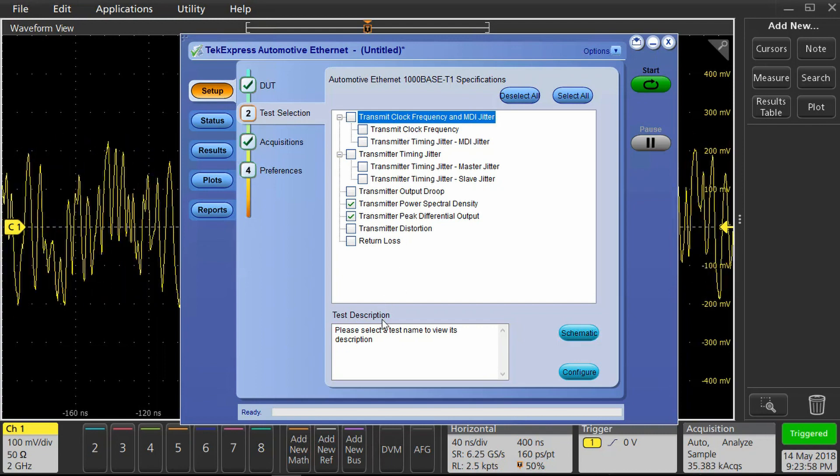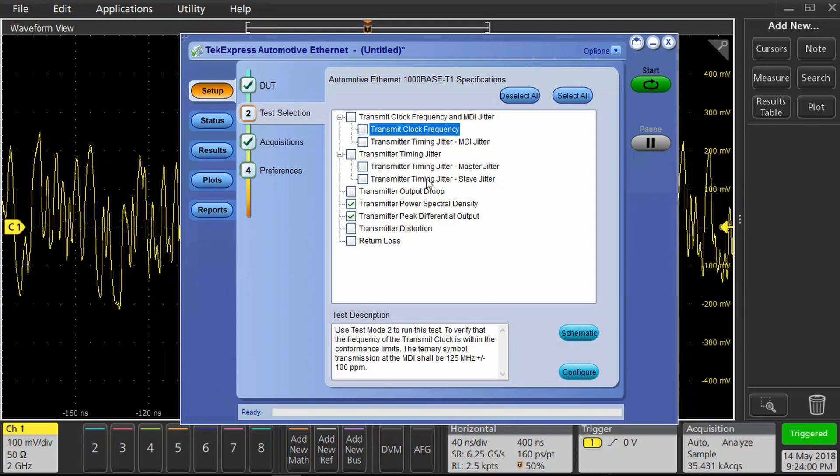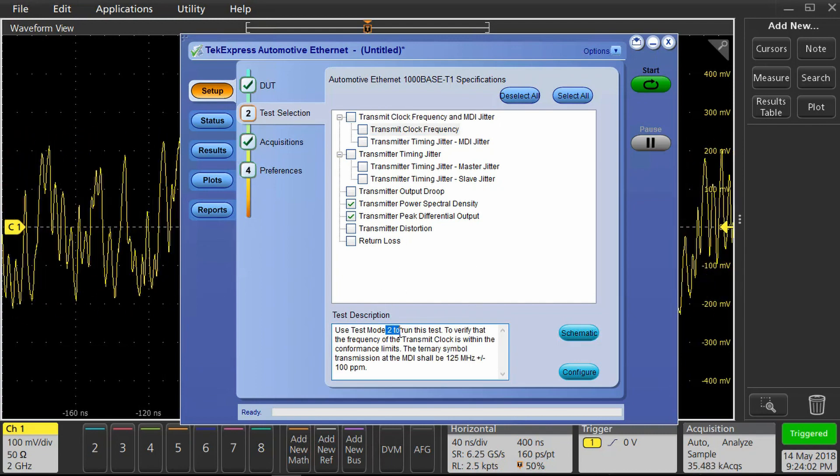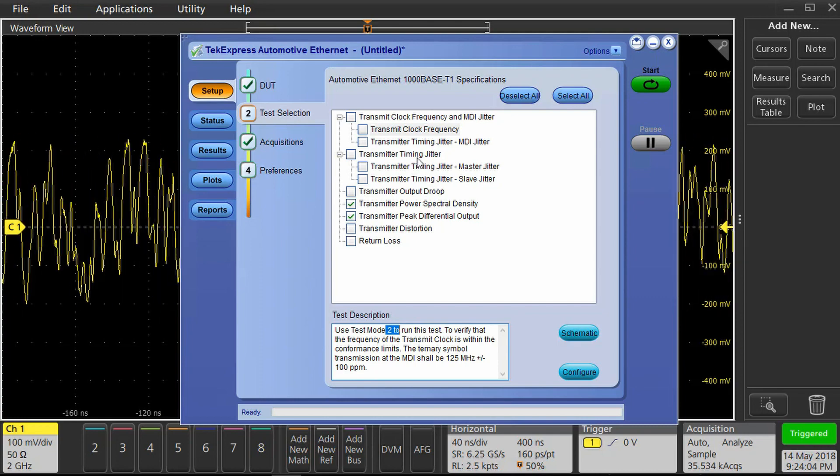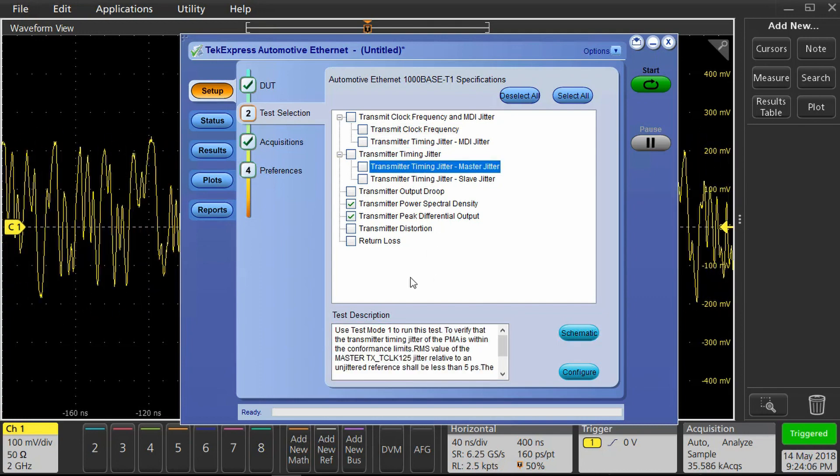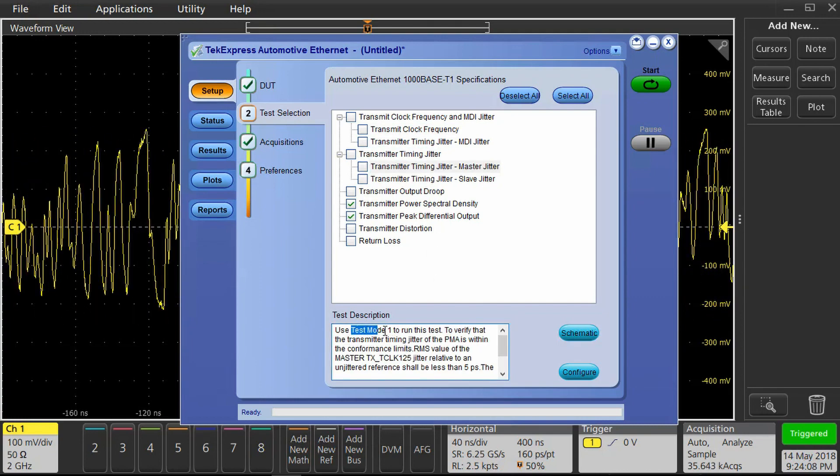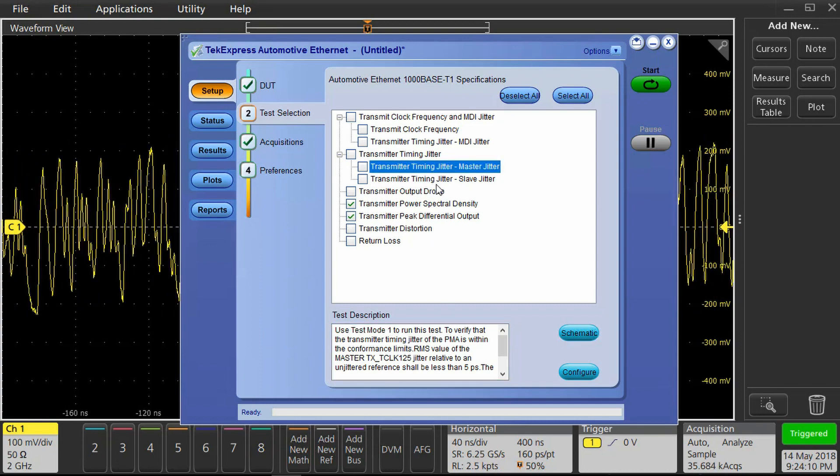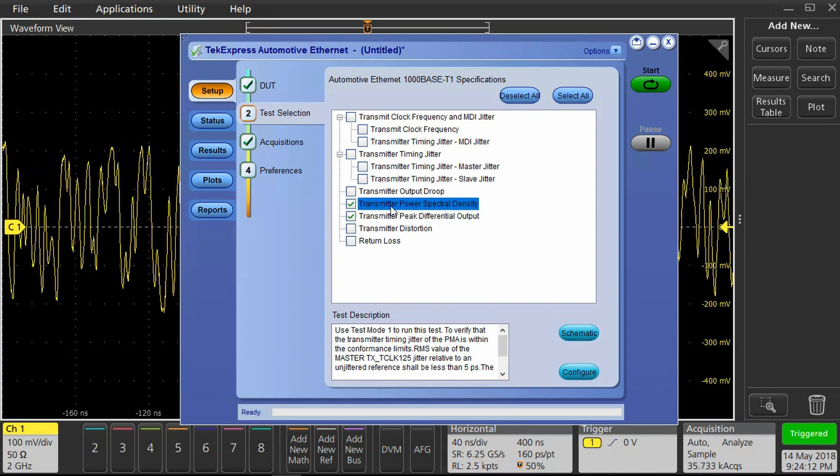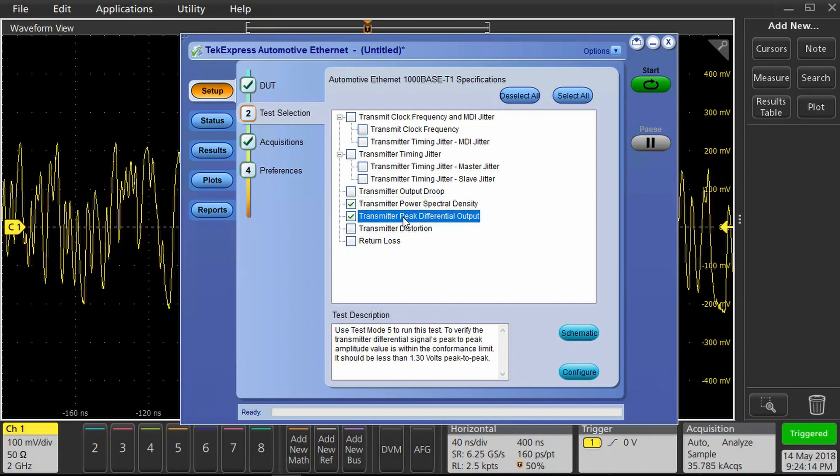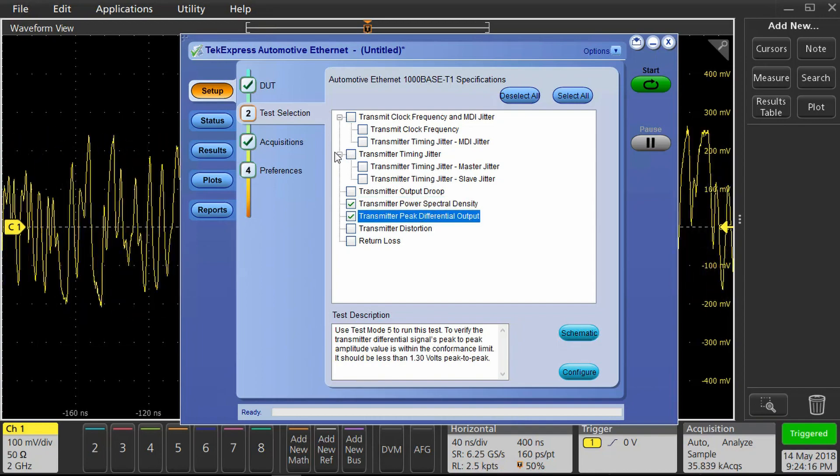The tests are all listed as well as the required test modes for the DUT. We have transmitter clock frequency, transmitter timing generator, droop test, and power spectral density, peak differential output, and distortion and return loss measurements.